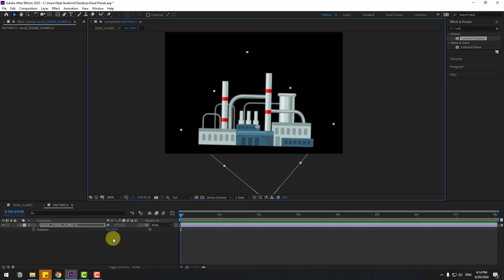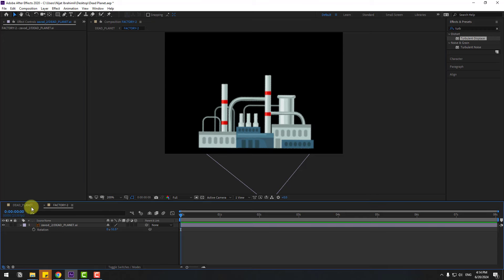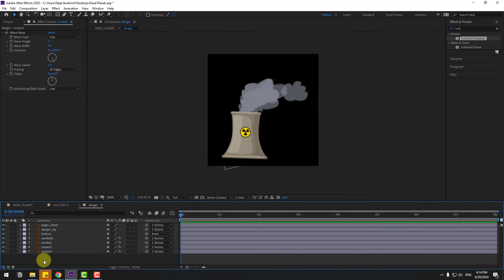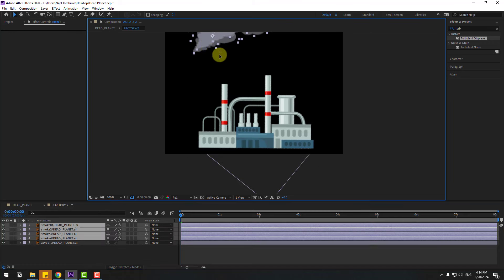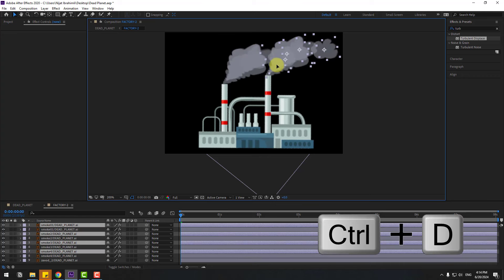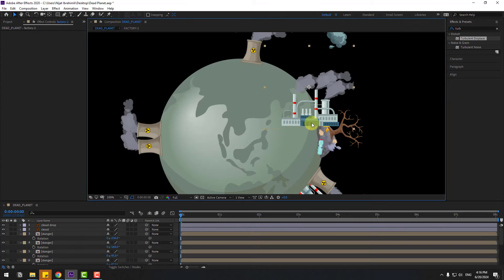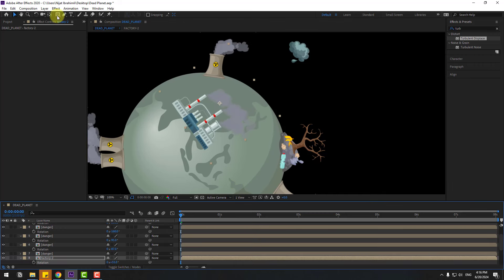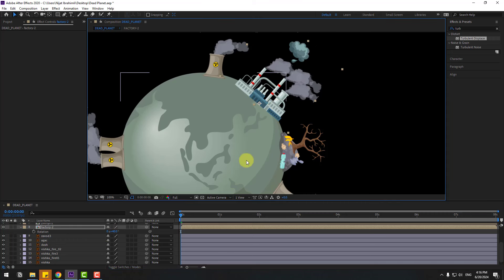Back here, open the danger composition and select the smoke layers. Copy them, go back to factory 2, Ctrl+V to paste, put here, Ctrl+D to put here again. Close the composition, select the factory composition, press R to change rotation, move the anchor point down, click the selection tool, put here. Change rotation and Ctrl+D, move down — duplicate, press R, change rotation and scale.